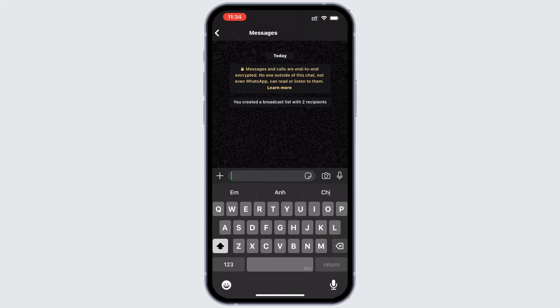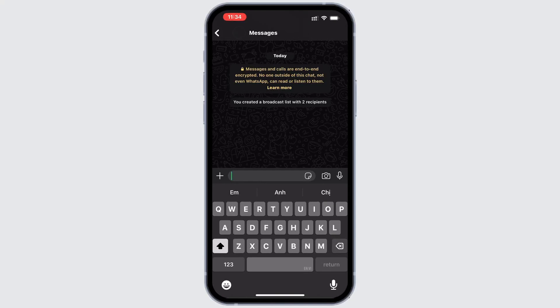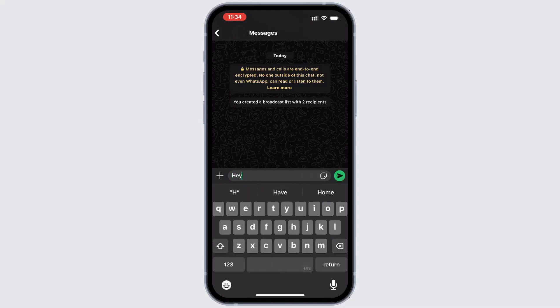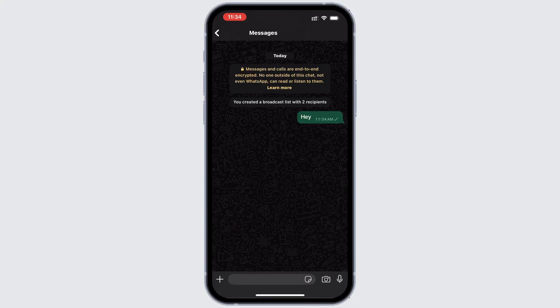You can add up to 30 people to your list. Once your list is set up, simply type out your message and it'll be delivered to everyone at once.